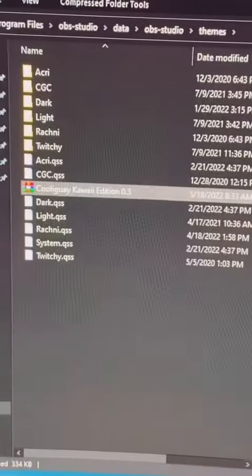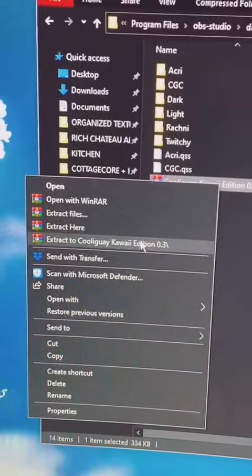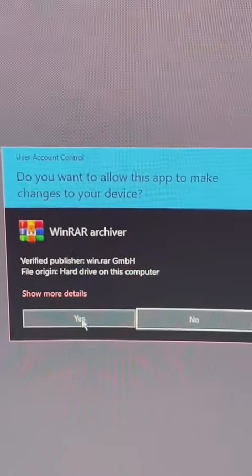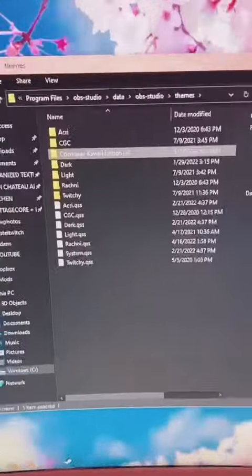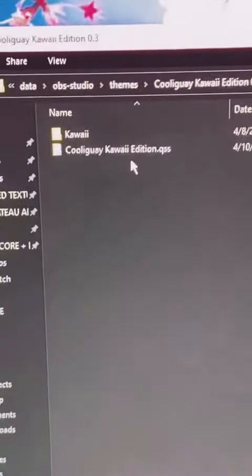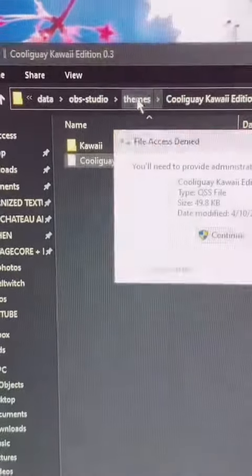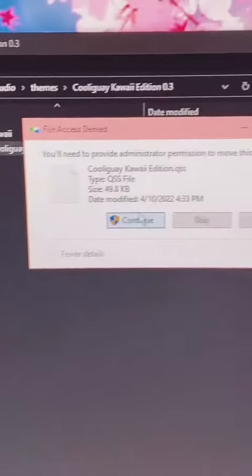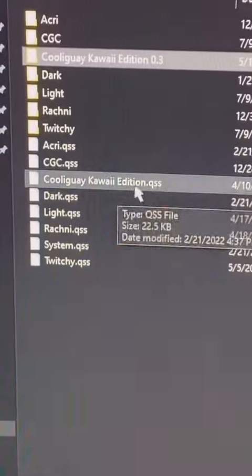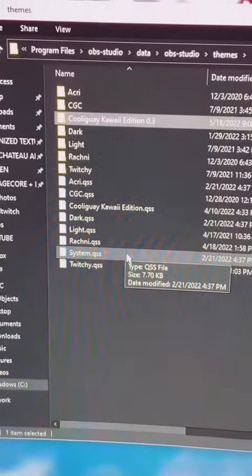Then you're going to unpack it — I personally extract it to the folder. It's going to be right there. Once you've got that, go ahead and open it and drag this to the themes folder. Continue — once that's in themes, it's just a QSS file.